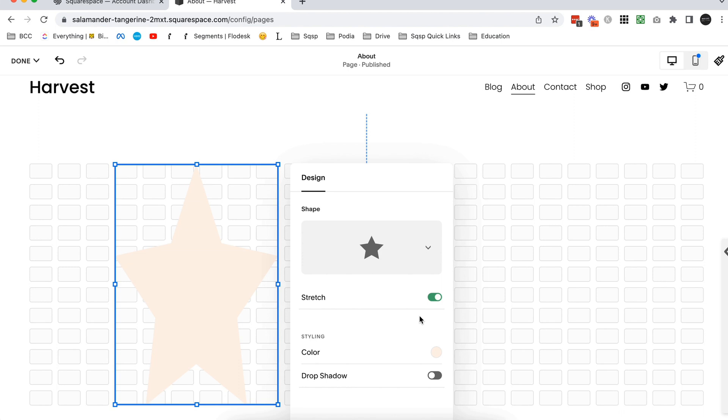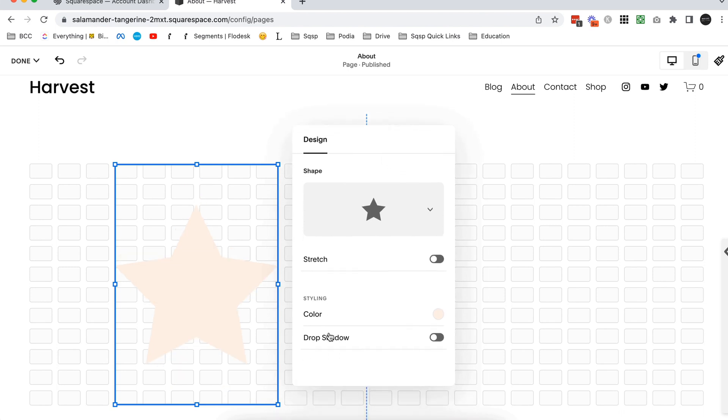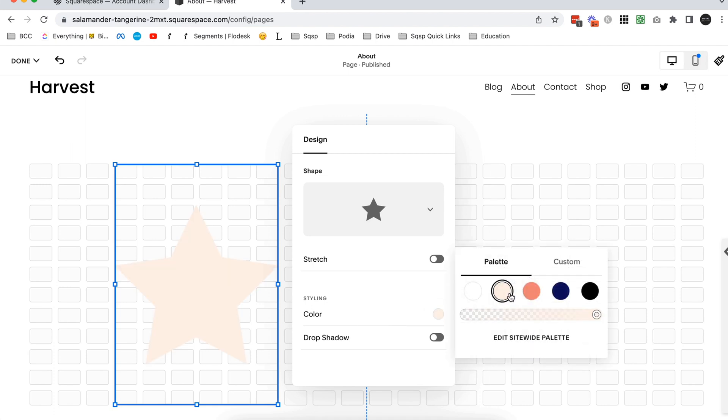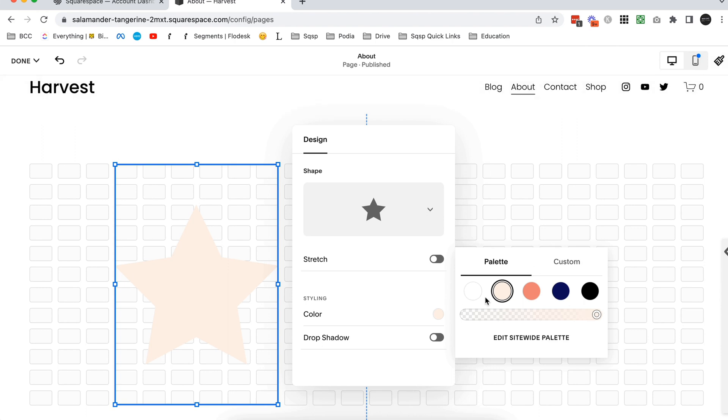So that's what the stretch toggle on and off is all about. Next up we've got color, so you can actually click on this color palette here and we can choose anything from our site-wide palette. So if you haven't set up your site-wide palette yet, you can do so up here in your site styles, and we have more videos about how to do that.